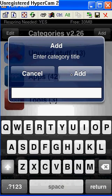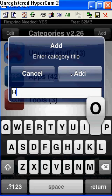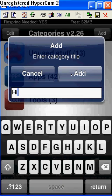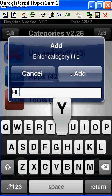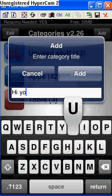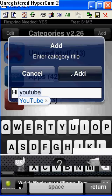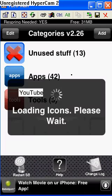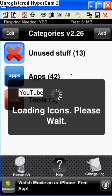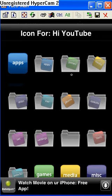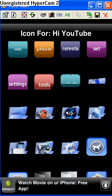Add what you want to call it. I'm going to call it Hi YouTube again. I'm going to add it. And it's going to say loading icons, please wait. And then it's going to show up all these icons that you can use for the front.